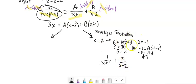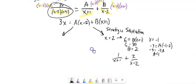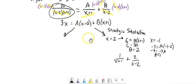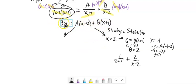Strategic substitution doesn't always work, but I'll use it as often as I can. The alternative method I'll now show you is called equate the coefficients.